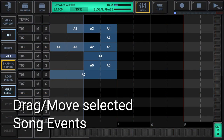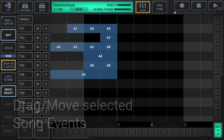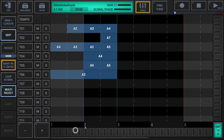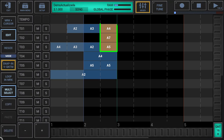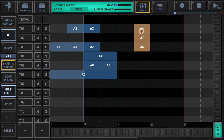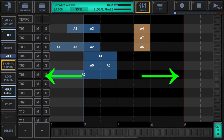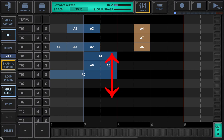Drag move selected song events: make sure that edit is activated in the sidebar. Select the song events you want to move, then touch and drag the selection to move the selected song events and release your finger. Song events can only be moved in horizontal direction — you cannot drag a song event from one track to another track.